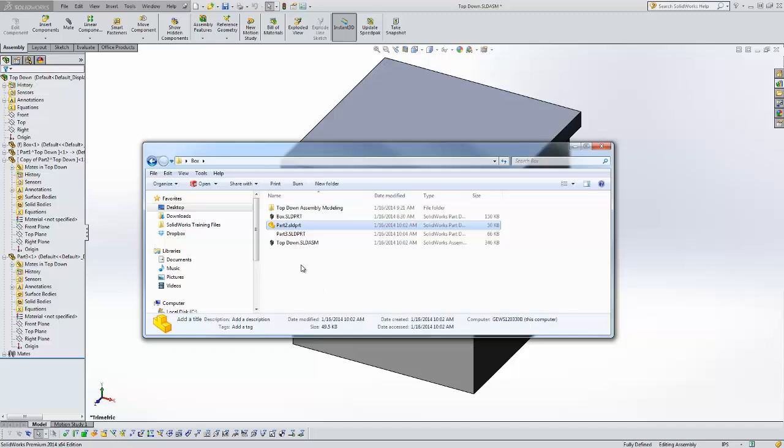You can just rename them in the design tree if you double click it here you can rename the part file. There's no reference to an external file so you don't need to worry about references. And as part of that you don't need to worry about the file references.